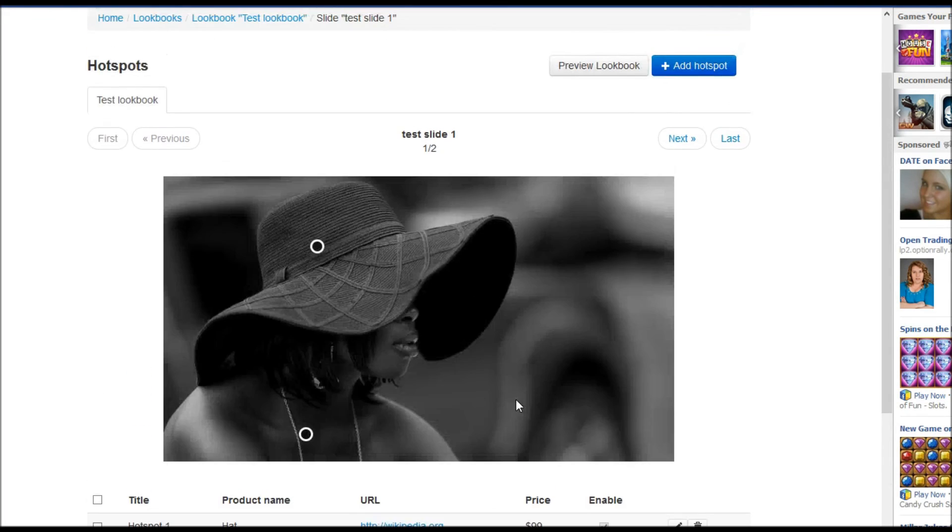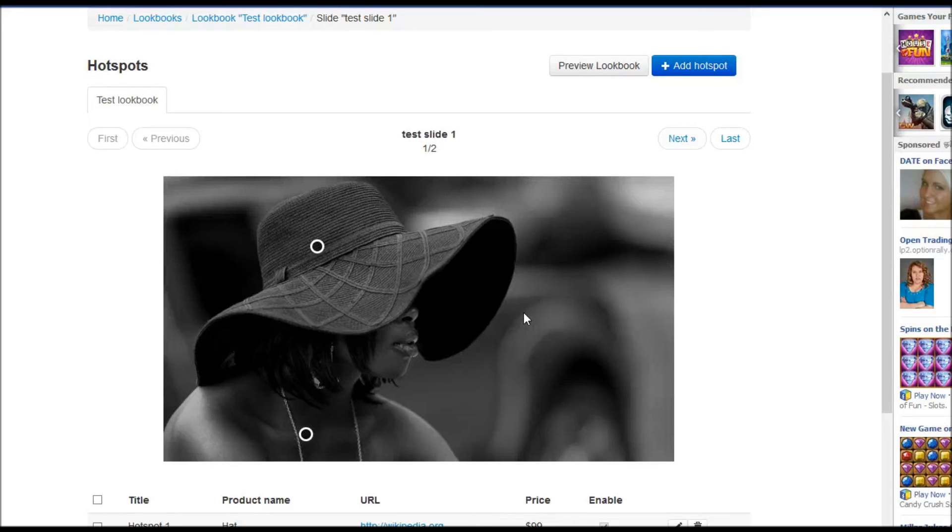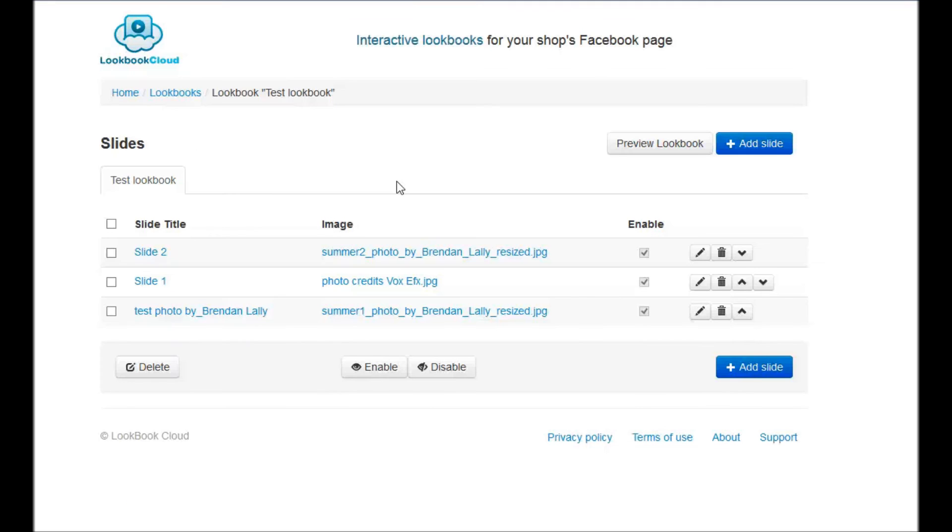We have two hotspots on our image and basically we have created our first lookbook and next step is to publish it on your business page. So you have created your lookbook. Now you need to publish it. How we can do it?